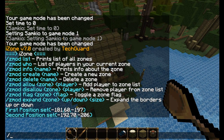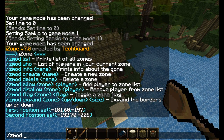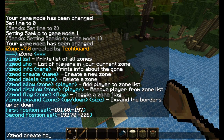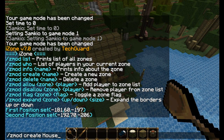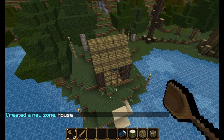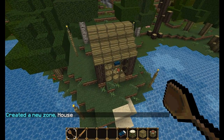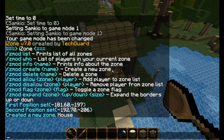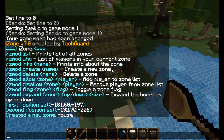Once you've done that, we're going to do Zmod create and then the name - this is whatever you want to call it. I'll choose 'house'. So we've created our first zone.